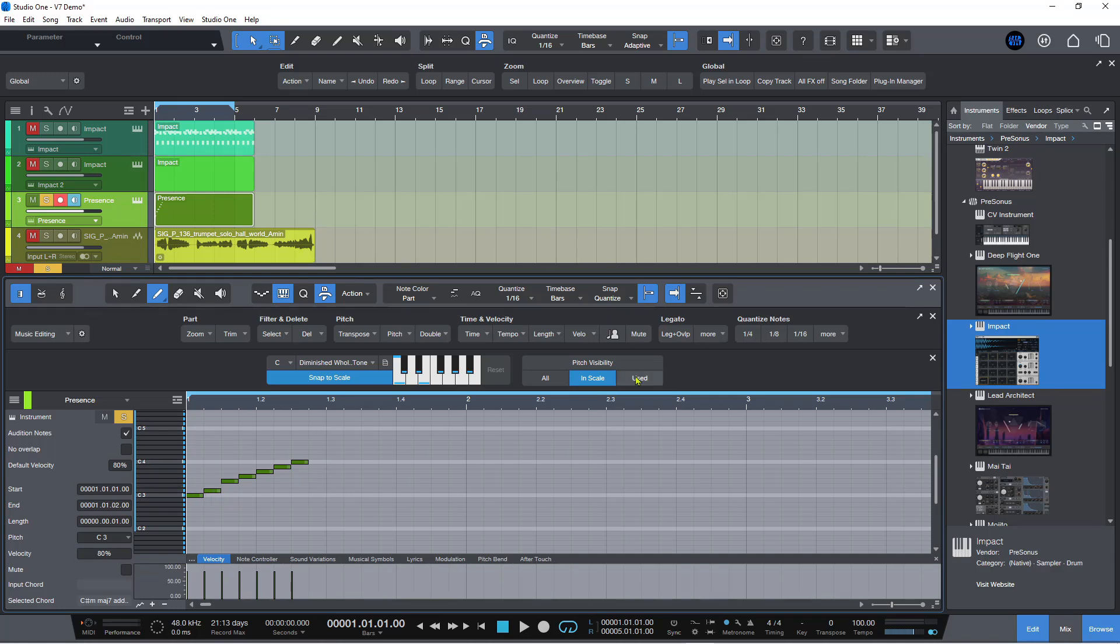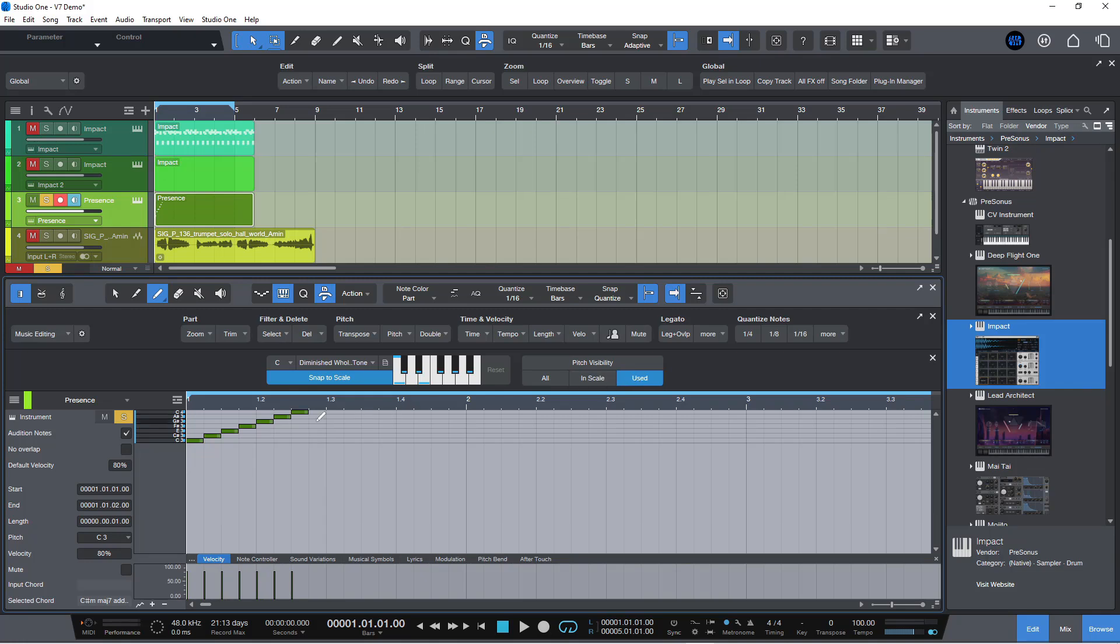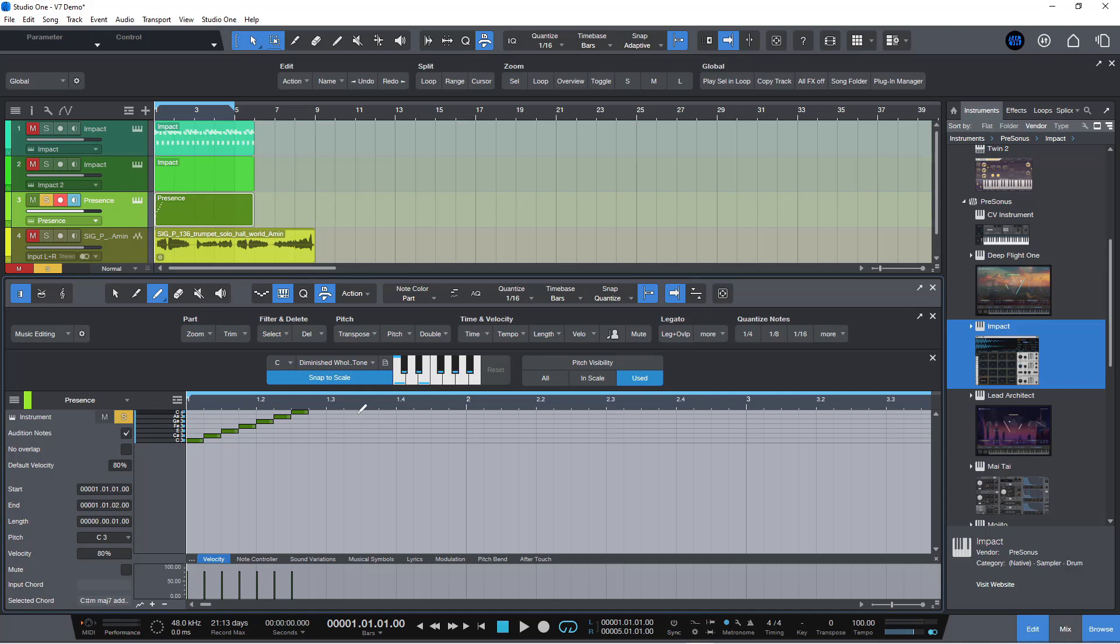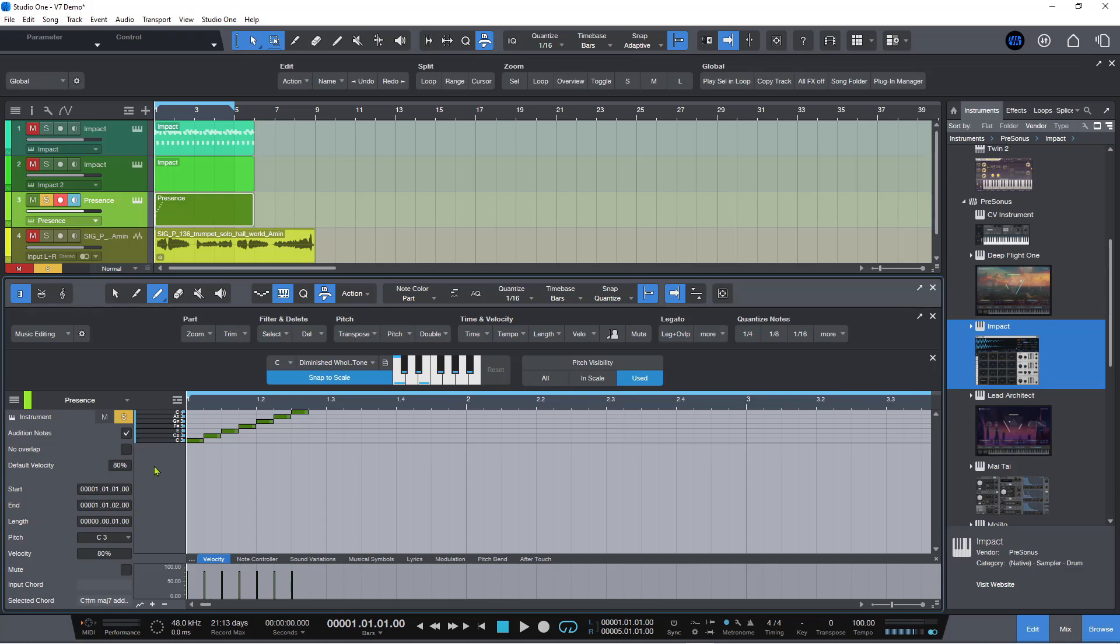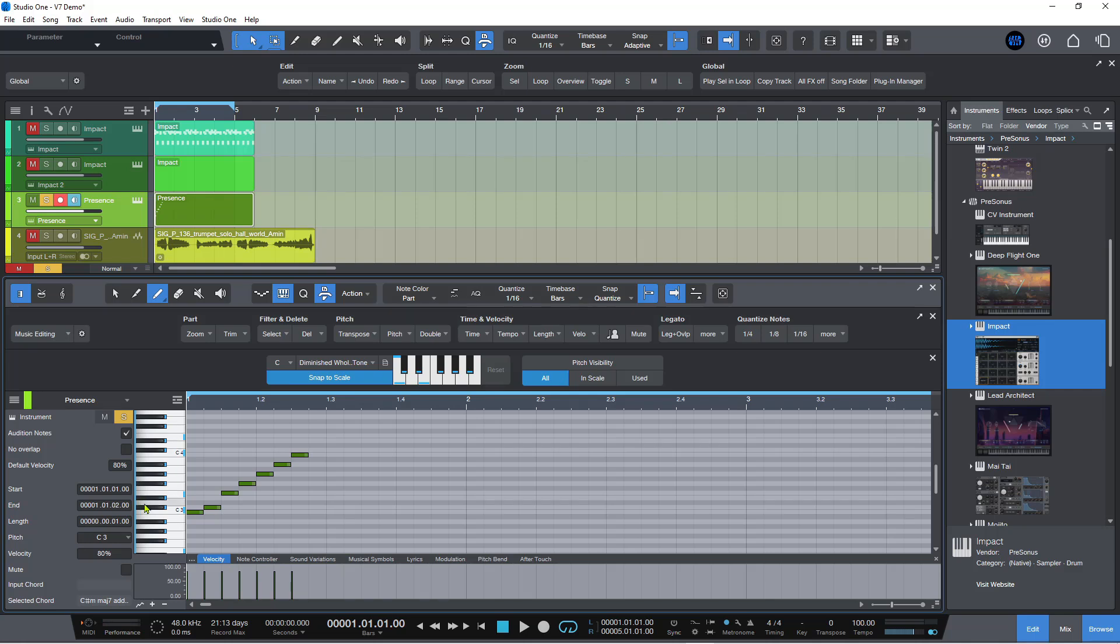Or you can click on this used view here. And this basically restricts you to just one octave view of the notes that I have used. So if I had used pitches above this or below this, this would expand so you could see all of the pitches that I have actually used regardless of octave. So these are useful if you don't want to have the keyboard as a frame of reference. Or if you prefer to have the keyboard view as we have always had it in Studio One, you can have that if you prefer.